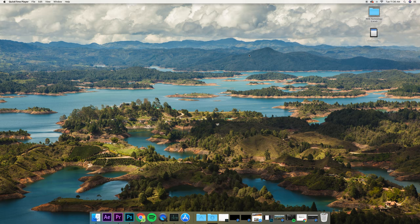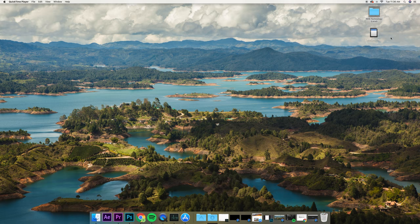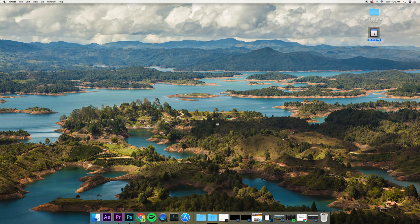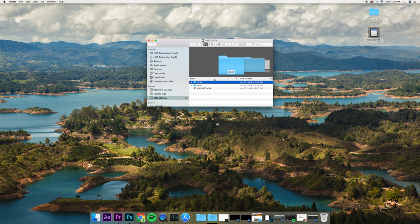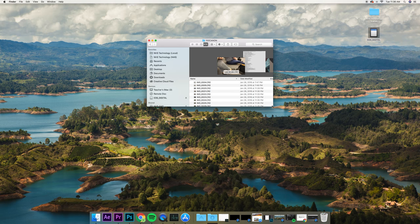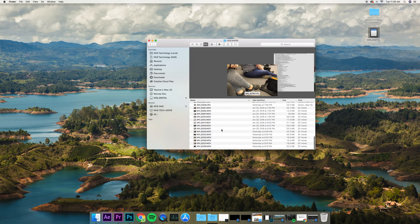We're going to rely on NHS Tech NAS to move everything to one central location for presidents. What do I mean by that? Well, we plug in our card, and it's going to be EOS Digital, DCIM, 100 Canon, and we're going to see our videos.